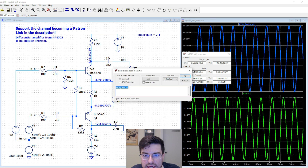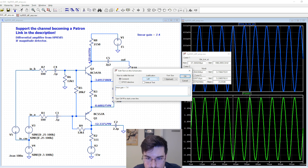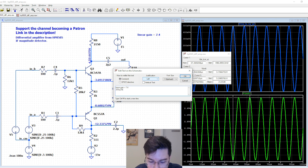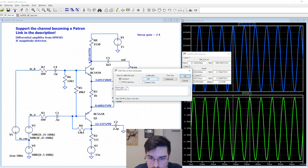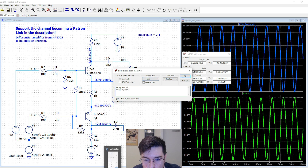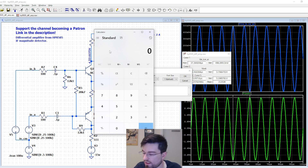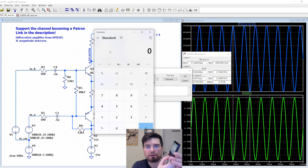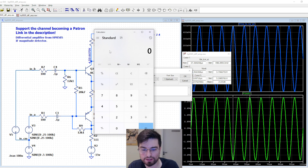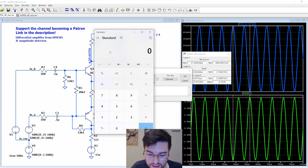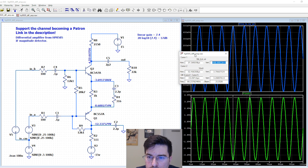Power gain here is 20 log 10 of 7.4, and this equals - let me use my calculator here - pretty high gain actually.